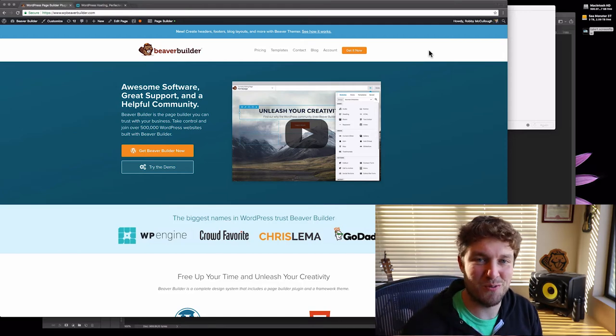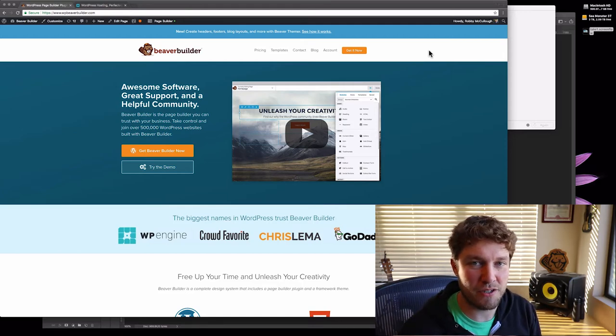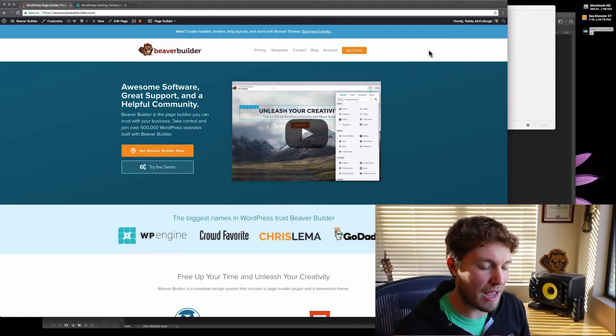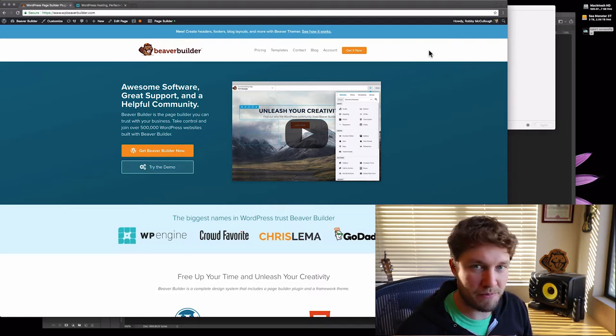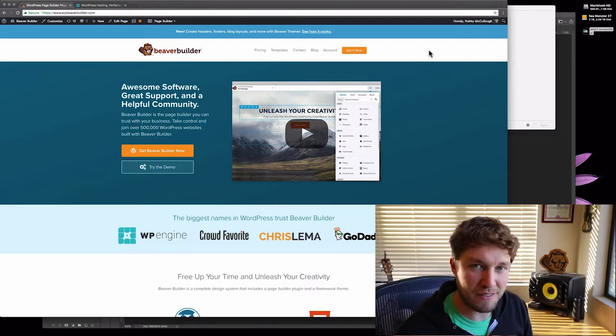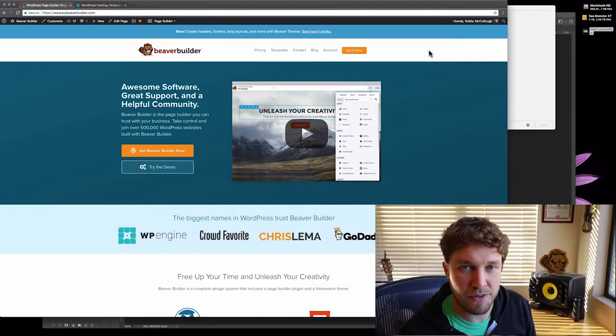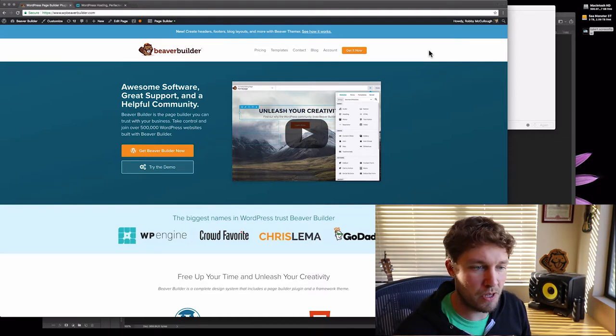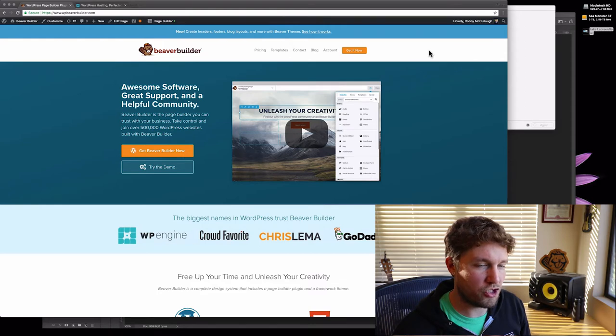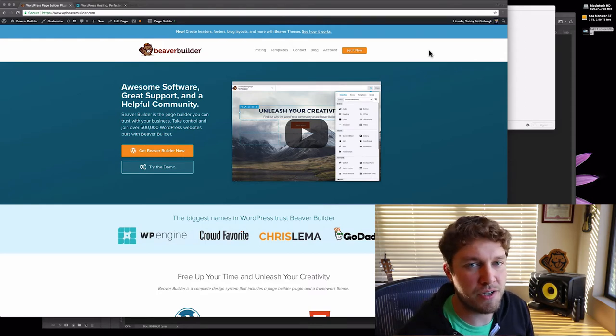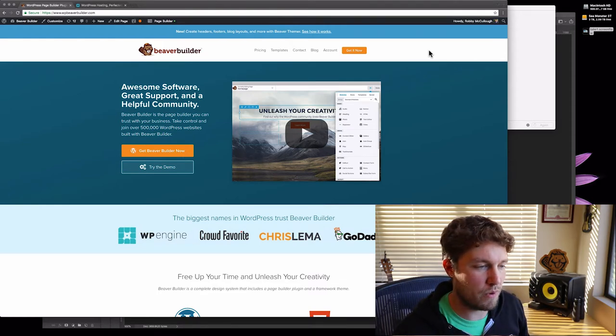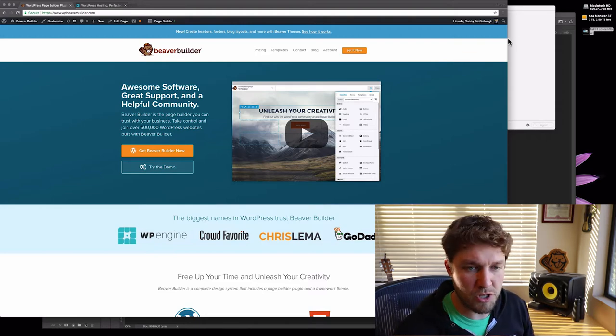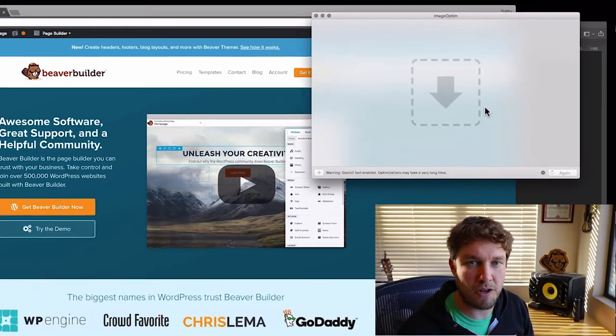Hey everyone, this is Robbie, and today I wanted to show you guys a trick that I just learned and that I'm thrilled about. It's using the Gwitzly image compression algorithm from Google with ImageOptim to shave off a ton of file size from your images that you use on your website.